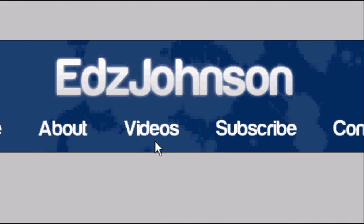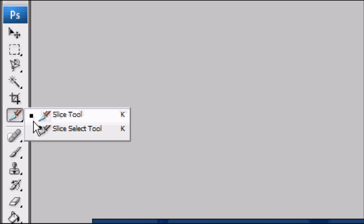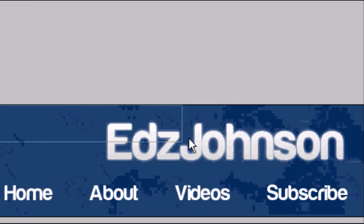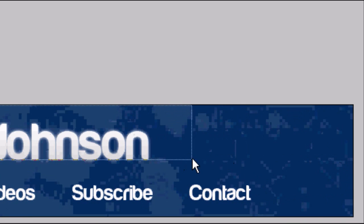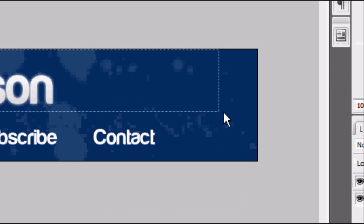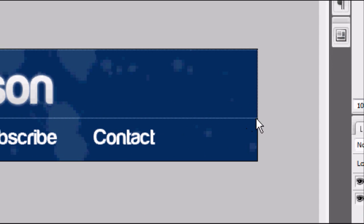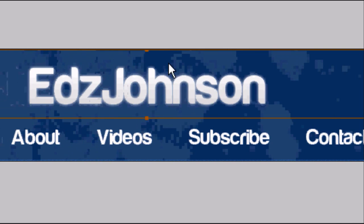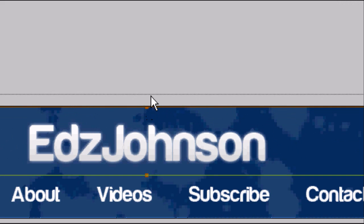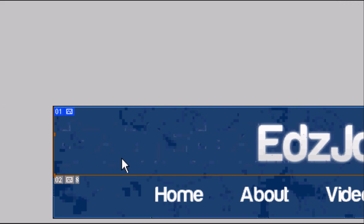Now it's time to start splitting up our page. So go to the slice tool and select. We're going to select our header. Drag it across. We're going to make it the full width. There we go.